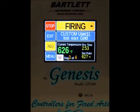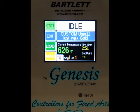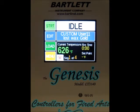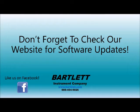Now if we want to stop the firing, as mentioned before, just press the stop button. As you can see, we head back to idle and the kiln should begin to cool down. That's it for now — remember to check our website for updates, like us on Facebook, and sign up for our e-newsletter for more information. Thanks, we'll see you next time.